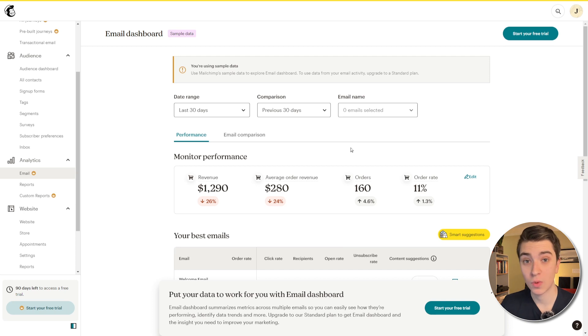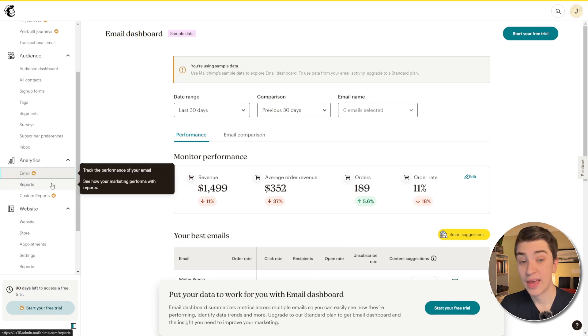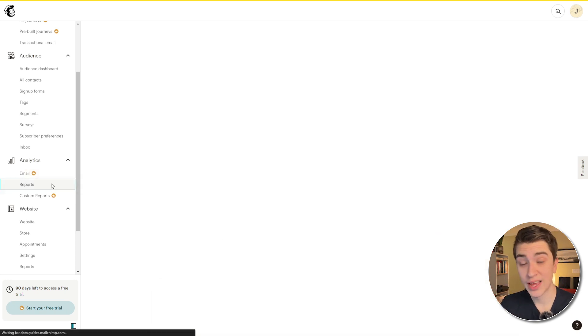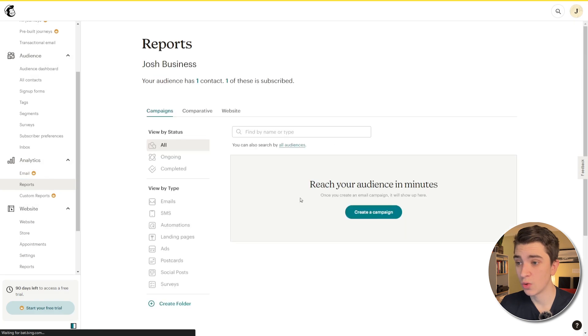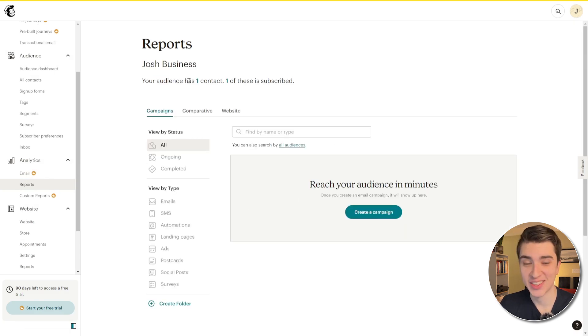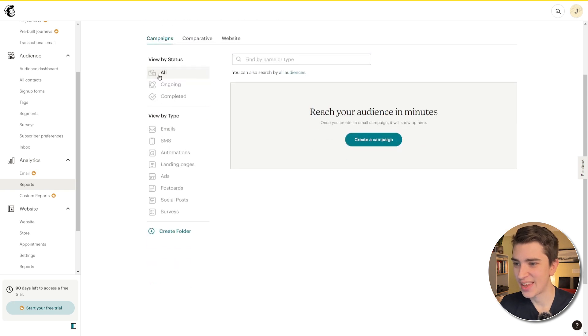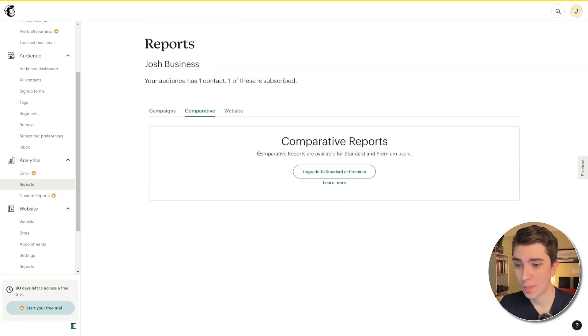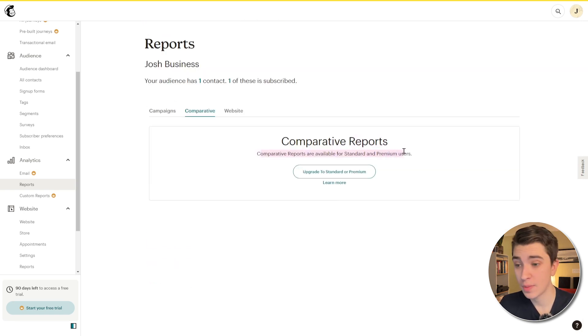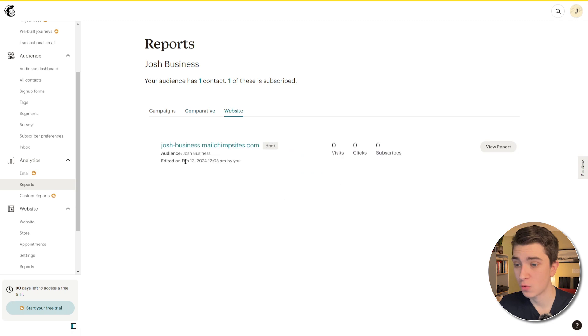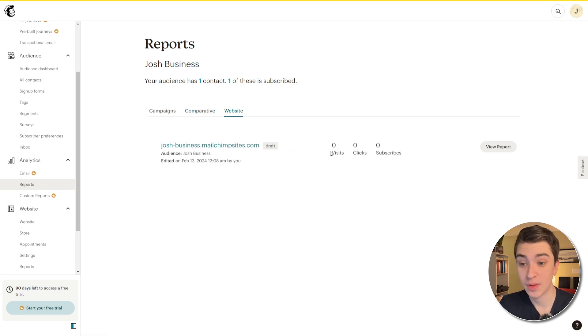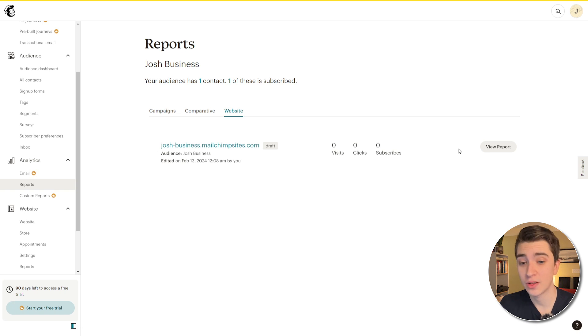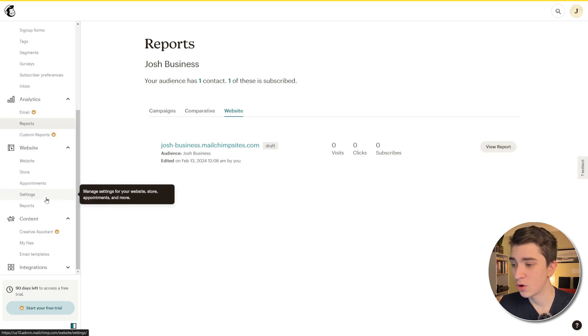et cetera and we can track the actual conversions. We can see revenue per recipient and then we can see the performance over time. This is all the analytics that are related to the newsletters that we're creating and all the content marketing tools that are available to us. The analytics are right here. If we click on the reports tab here, we can actually go and see all the reports for our campaigns. In our case, we have one contact and that's just me. We can see campaigns and see how that compares, you know, comparative reports. Now that's for standard or premium users and then of course, our website which is the website we just created. We can see how many people visited it, clicked on it and subscribe to our newsletter based on that and we can also view a report on that.